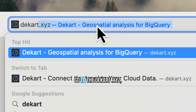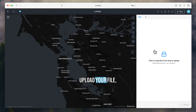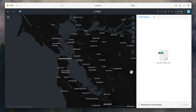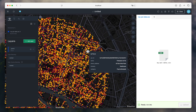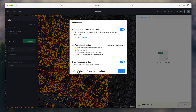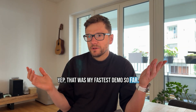Go to the cart XYZ, create a free workspace, upload your file, get a shareable map link. Yep, that was my fastest demo so far.